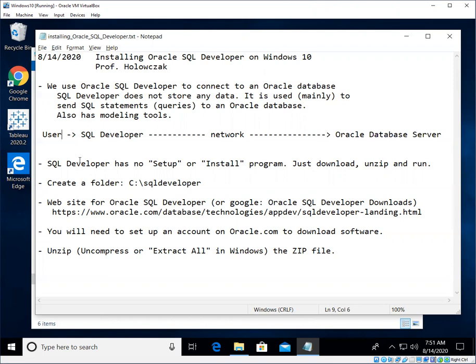The other nice thing about SQL Developer is that it is a Java program. It basically doesn't need any installer. You just download SQL Developer program, unzip it, and you can go ahead and run it right away. So there's no installer. There's nothing to really fuss about.